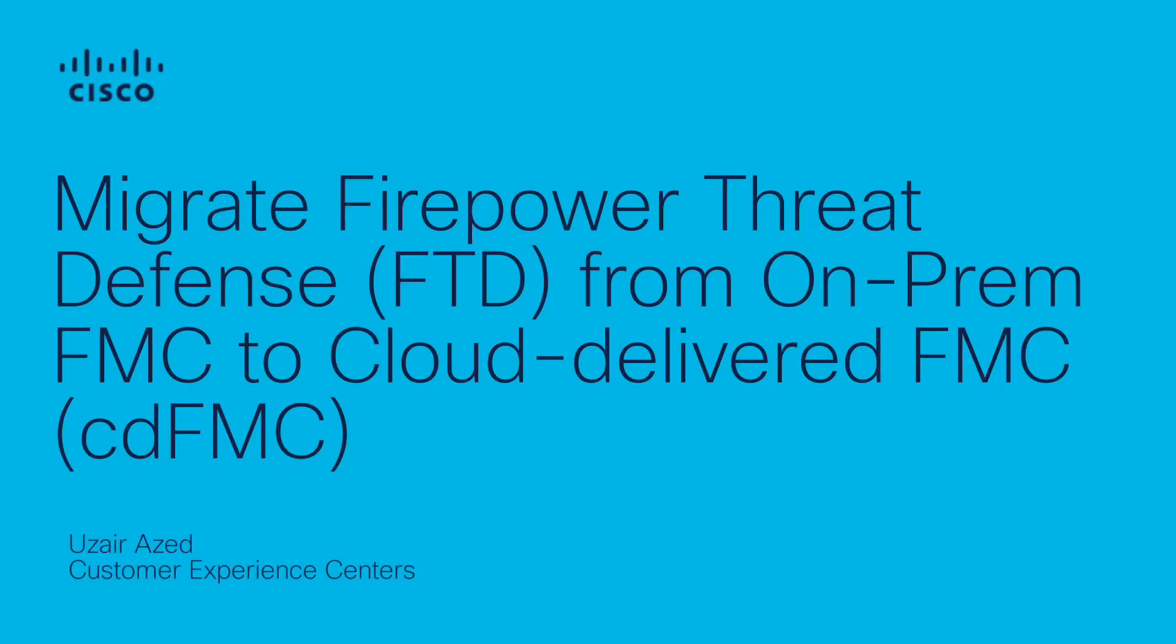Hi, Uzair Isad here from Cisco TAC Firewall Team. In this video, I will show you how you can migrate Firepower Threat Defense FTD from on-prem FMC to CDFMC.